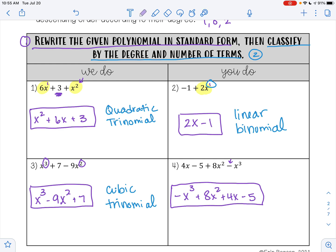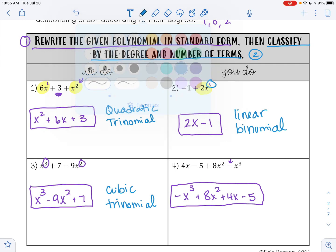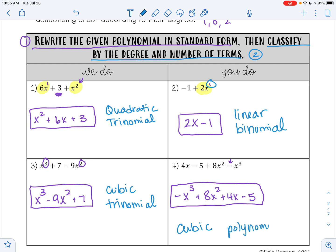To classify this polynomial: our highest exponent is 3, making this a cubic. And then I have 4 terms. Anything that has 4 or more terms, we just call a polynomial. So this would be an example of a cubic polynomial.